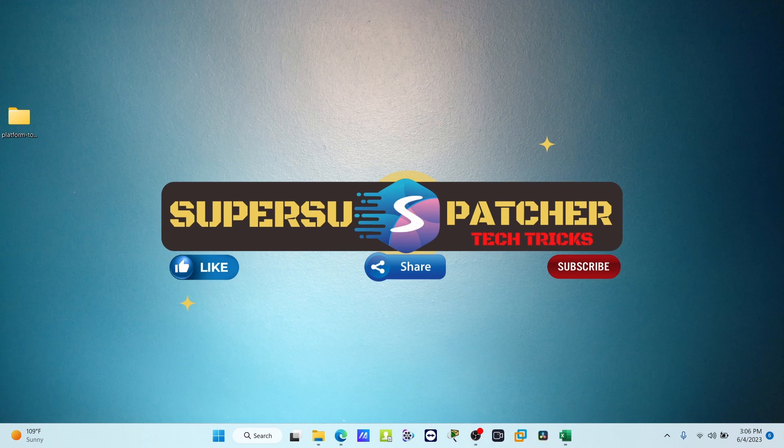This is how you can install the Kali NetHunter on your device. Thank you for watching. If you like this video, please don't forget to like, share, and subscribe.